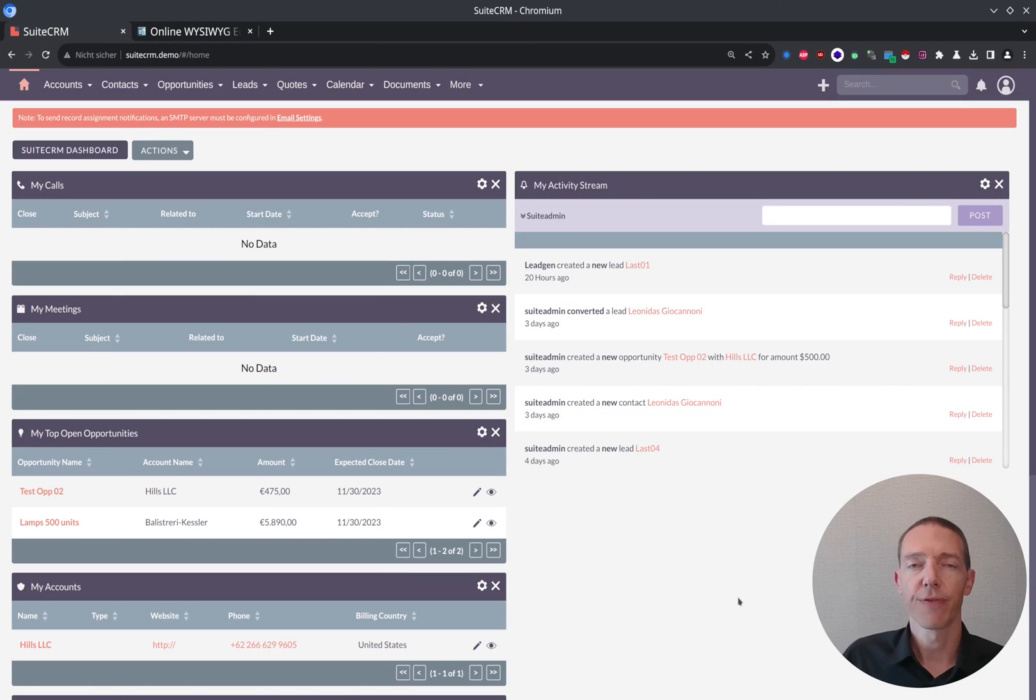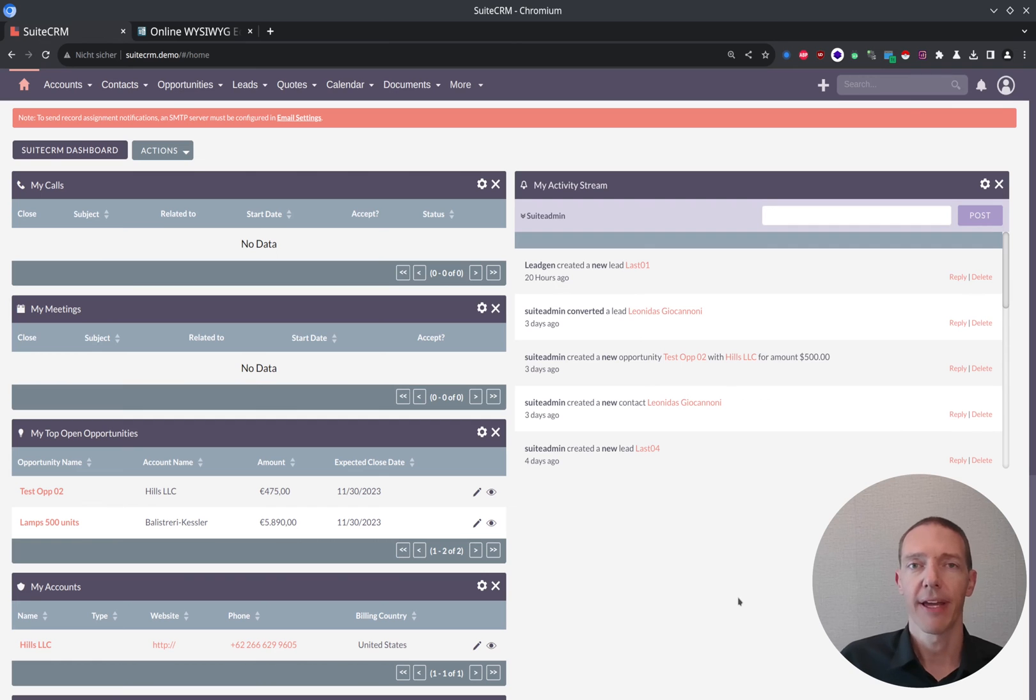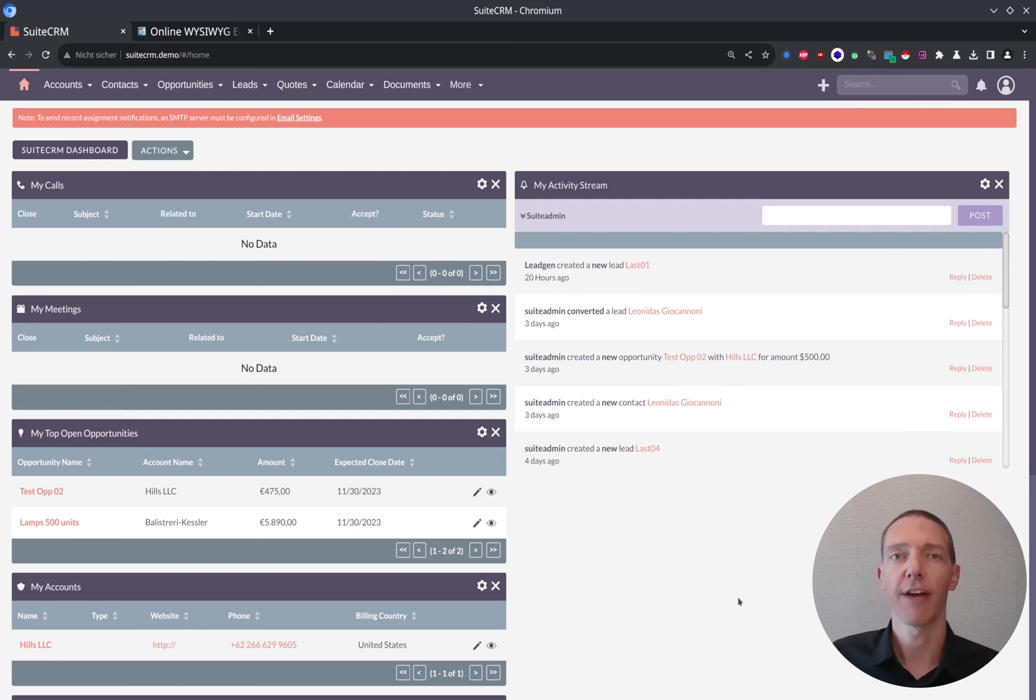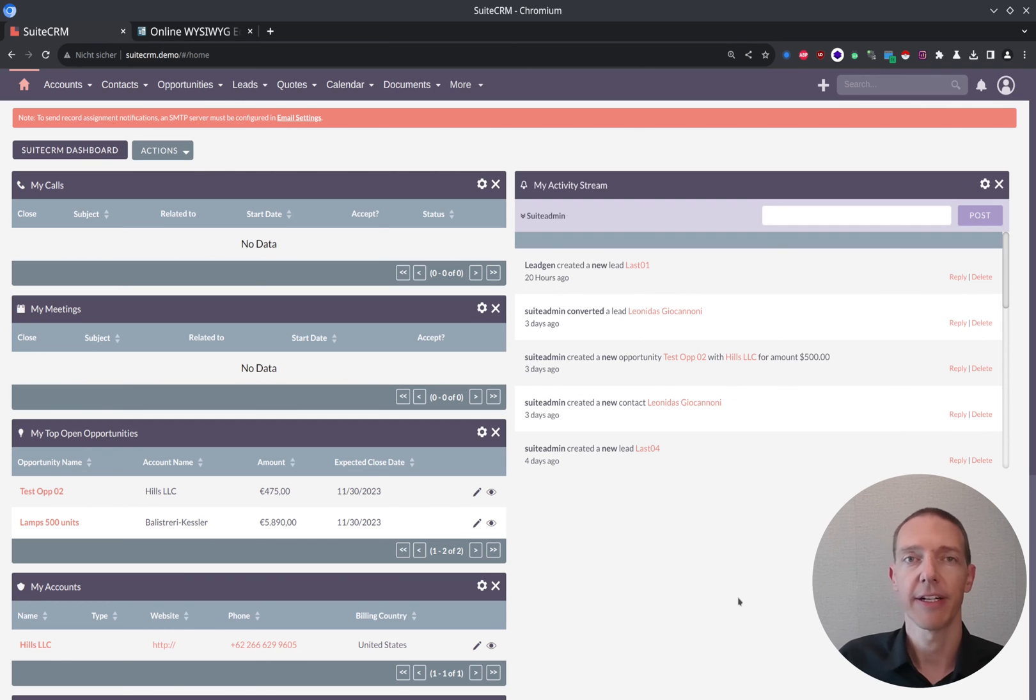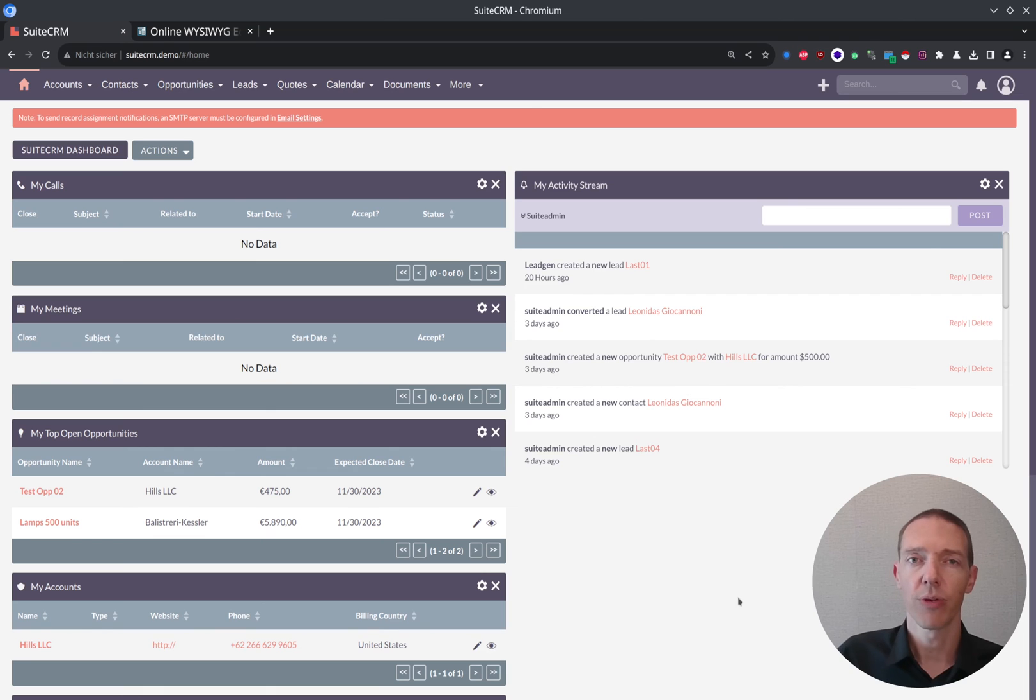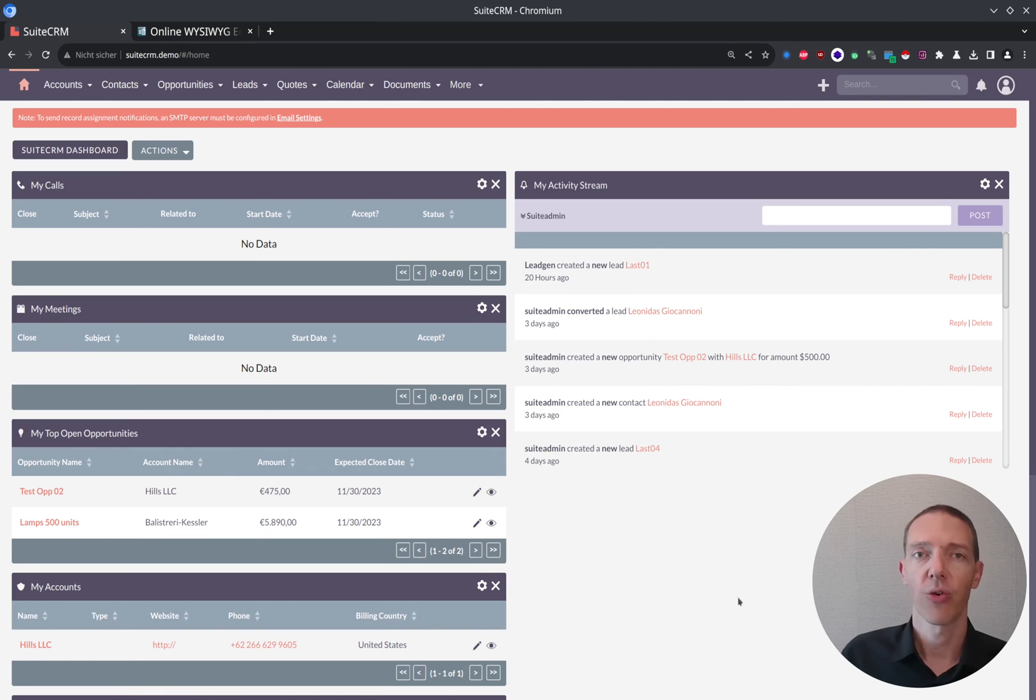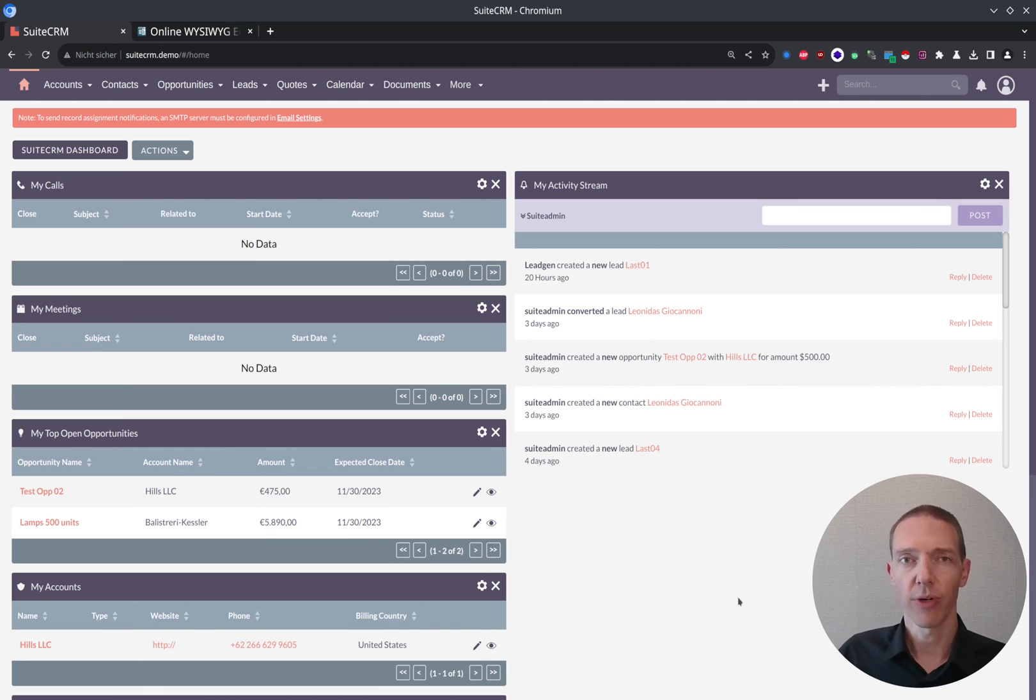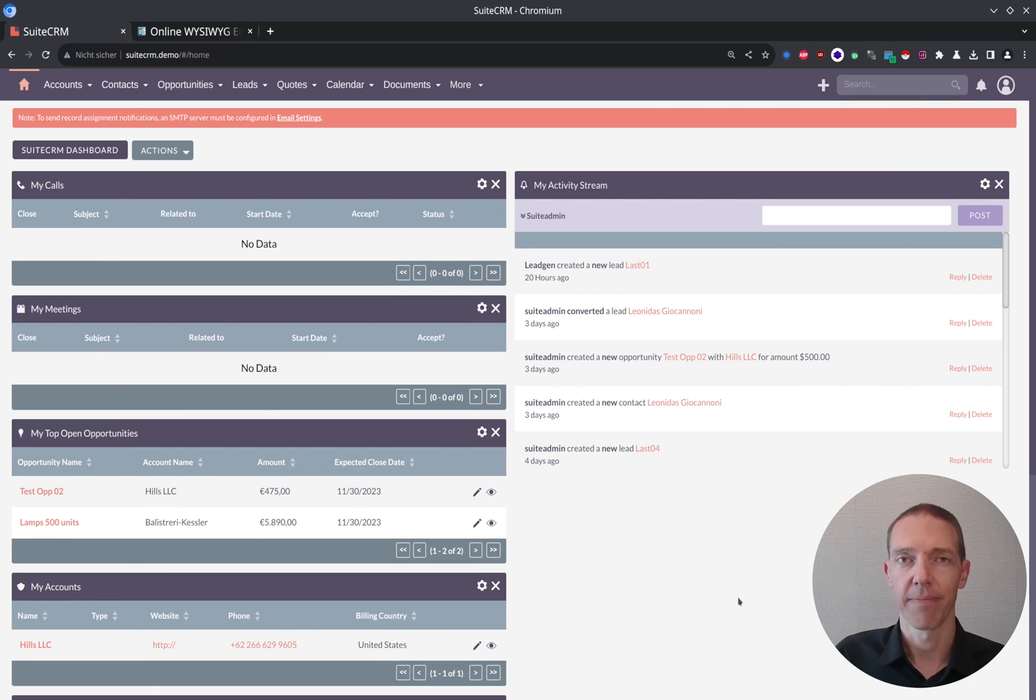Okay, so let's go. I assume that you've got your SuiteCRM system up and running. You maybe already have lead or customer data inside your CRM system. And now you want to take it to the next level and create maybe quotations or invoices directly inside your SuiteCRM.